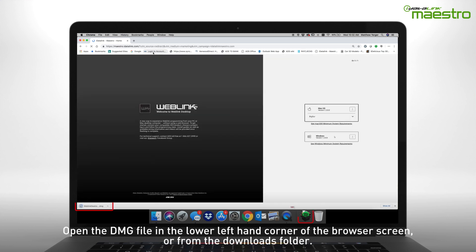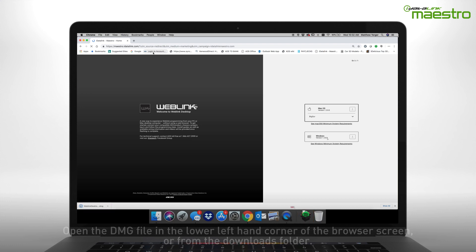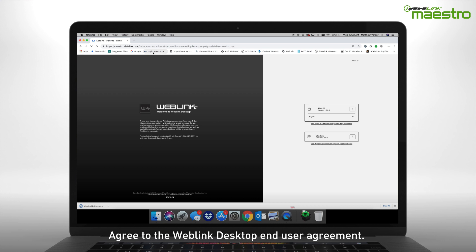Once the download is complete, open the DMG file from the lower left-hand corner of your browser, or open it from the Downloads folder on your computer.